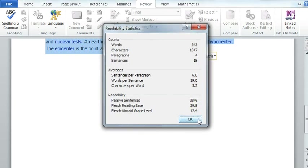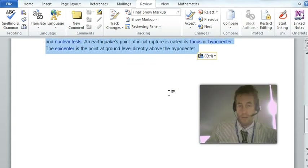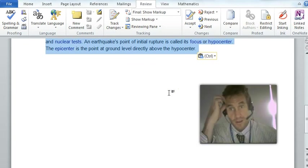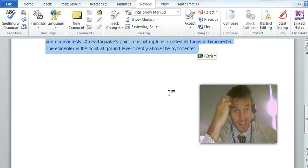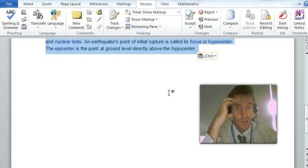It may be useful to check any text that you're going to give to your students that it is an appropriate reading age.